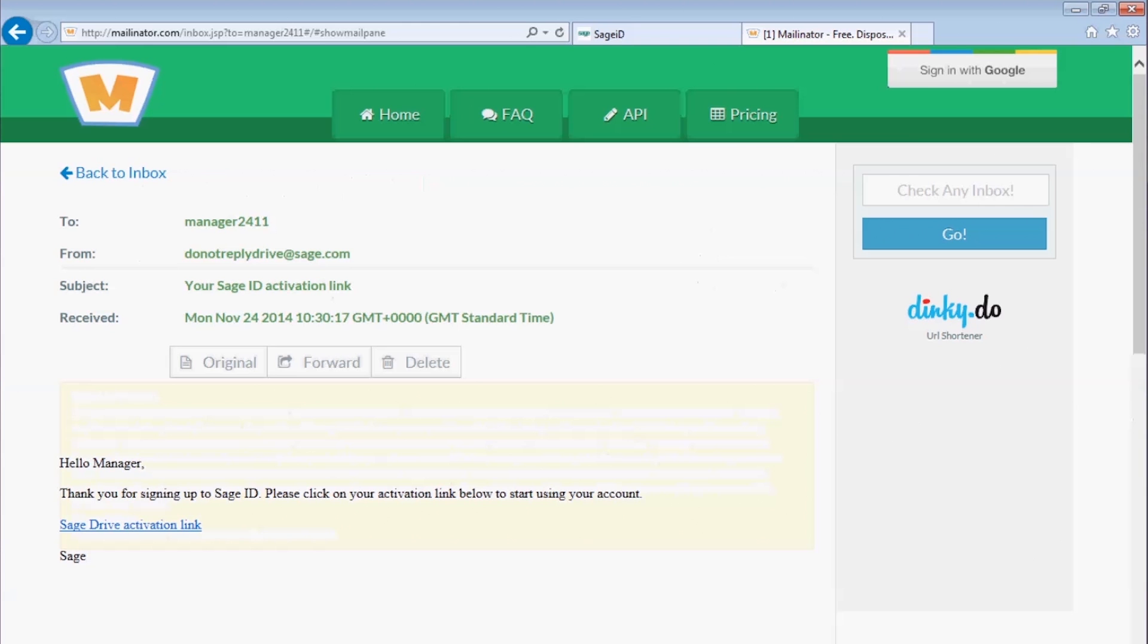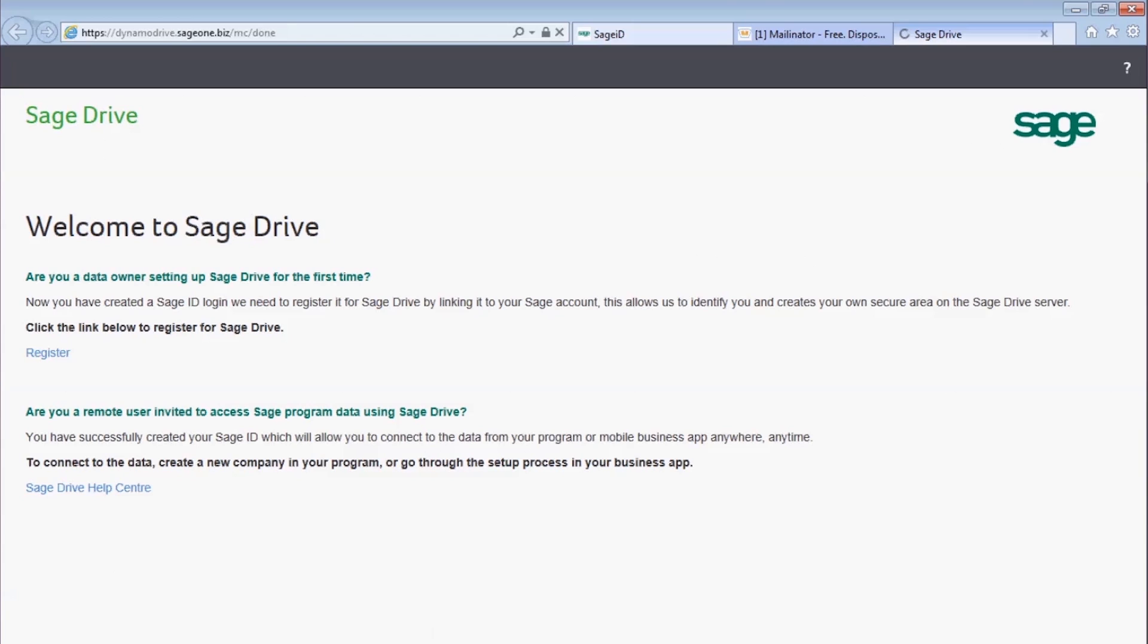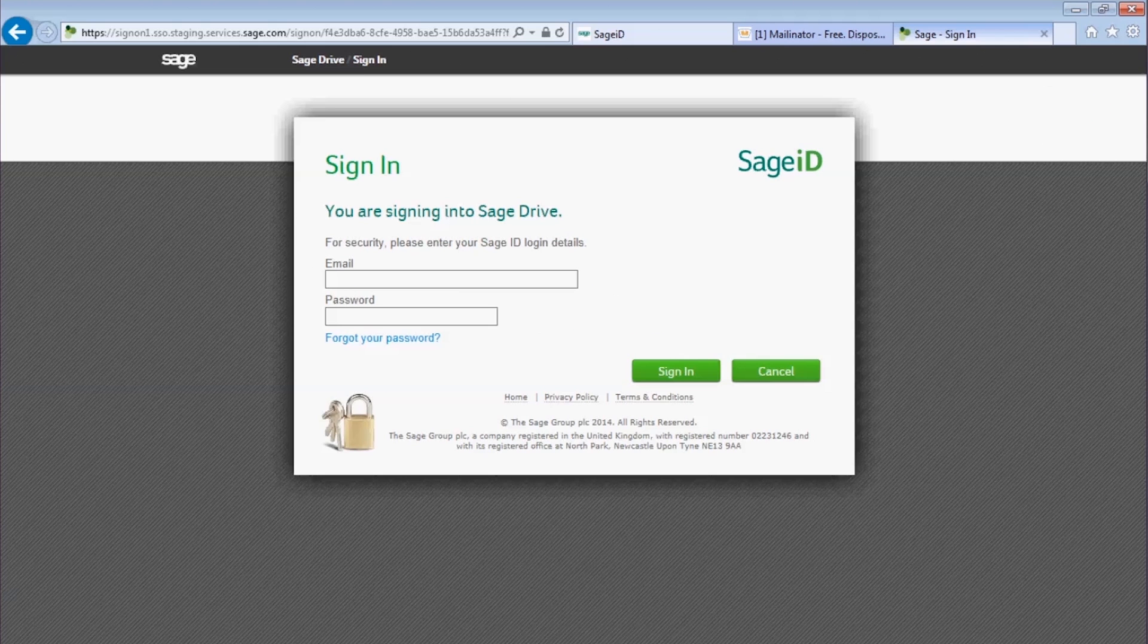Open up the activation link email and click on the link. That brings you to a Welcome to Sage Drive screen with two options. In this case, you are a data owner setting up Sage Drive for the first time, so you need to click the link below to register for Sage Drive.